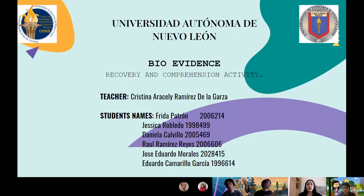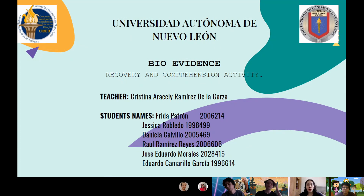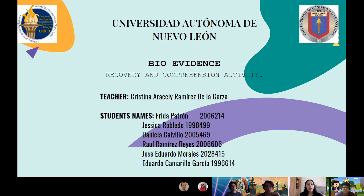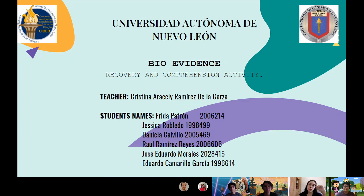Hi, we are team number 6 and we are going to tell you about the viruses. This is the value evidence that is the recovery and comprehension activity. My name is Frida Patron and the older students' names are Jessica Robledo, Daniela Calvillo, Raul Ramirez, Jose Eduardo Morales, and Eduardo Camarillo.